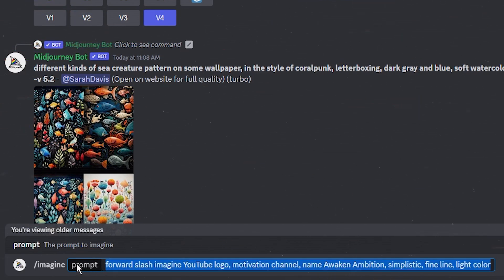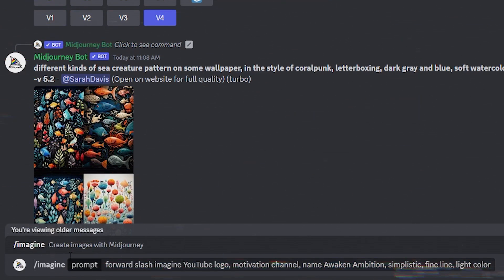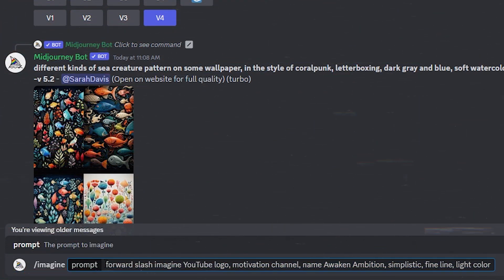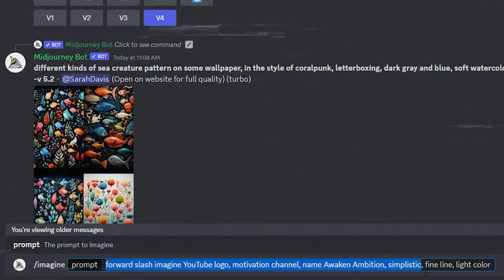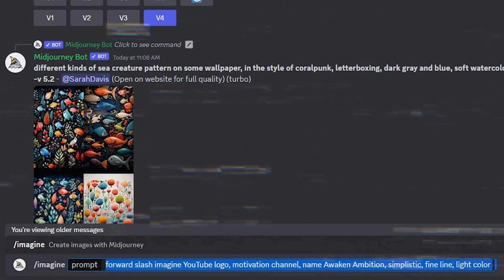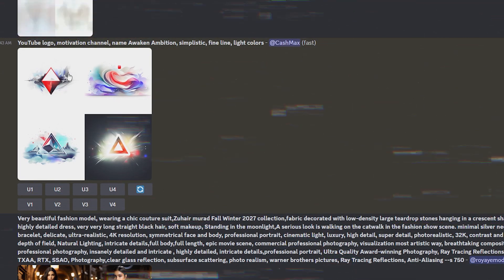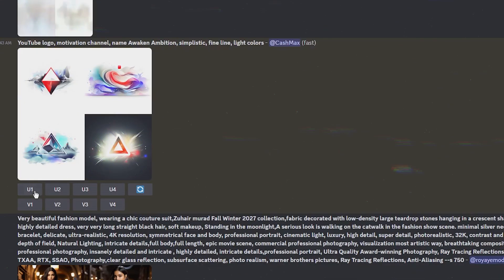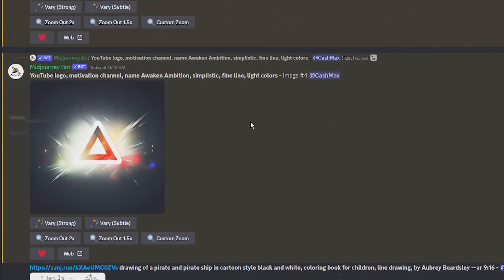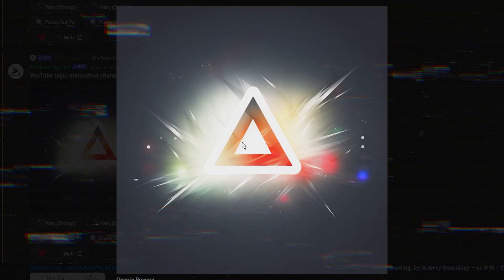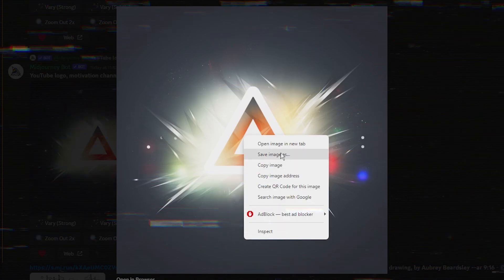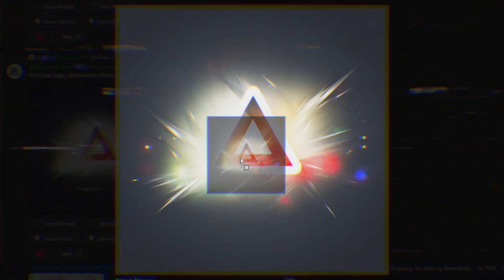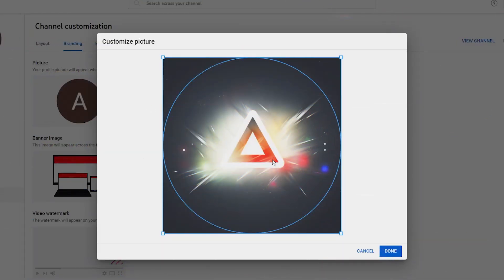So head over to MidJourney AI photo generator. In the prompt section type forward slash imagine YouTube logo, motivation, channel name Awaken Ambition, simplistic, fine line, light colors. This AI generated these four versions of our logo. By clicking the U button you can upscale the one you like, and by clicking the V button you can create four more variations of the same logo.